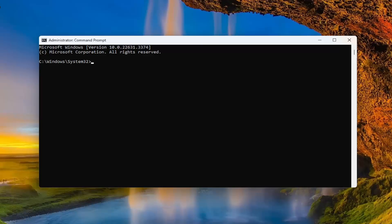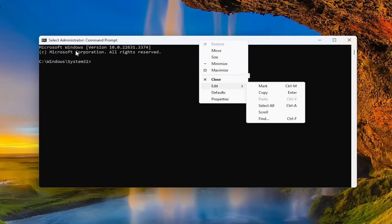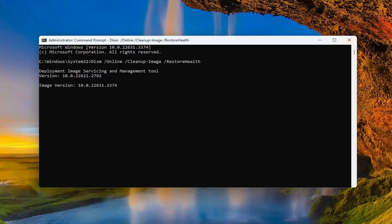I'm going to have a couple of commands in the description of my video. The first one is a DISM scan. Go ahead and copy it from the description of my video first, then go up to the top bar of the Command Prompt window, right-click, select Edit, and then paste it in. You can also tap Control+V on your keyboard to paste it in. Give it a couple minutes to run.